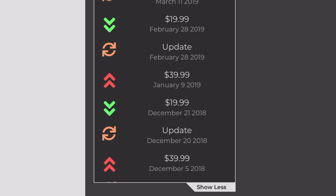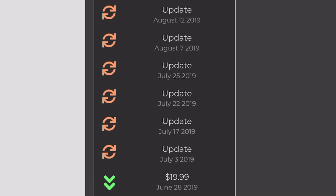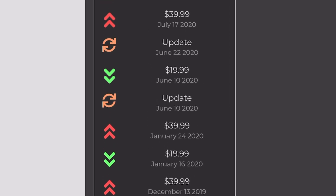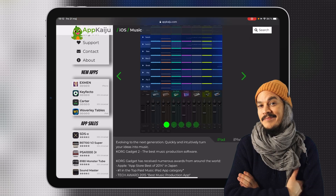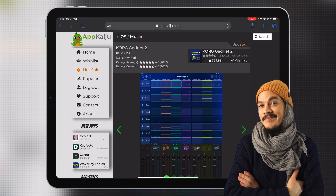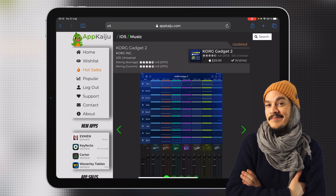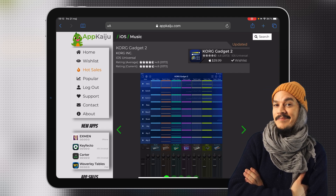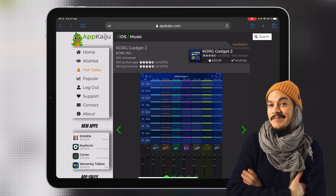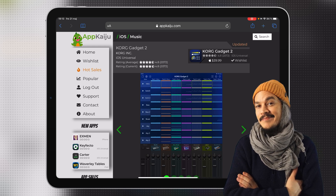If we look closely, we can see that an update drops and then we have a price drop, then another update and a price drop — it just keeps on going like that. So if you want to get Korg Gadget, if you keep an eye out for the next update, it will probably go on sale either that day or right after that update. Now there are other ways of keeping track of it, but I wanted to show you App Kaiju first.